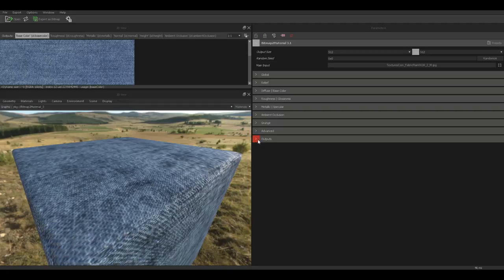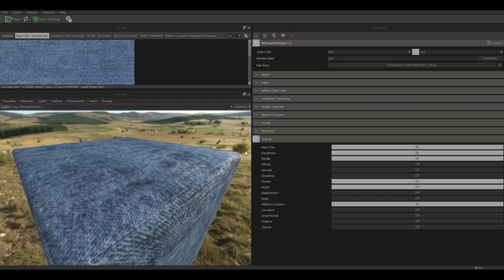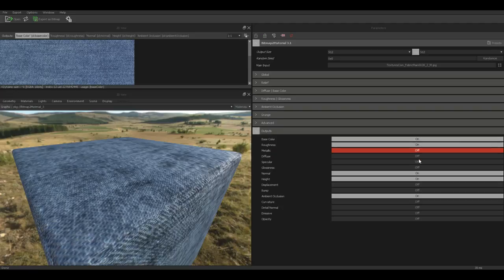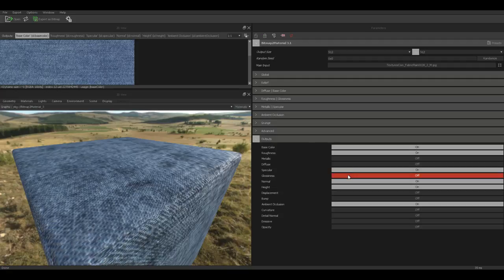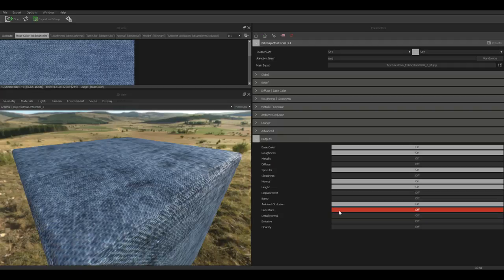Now that we have that we have all sorts of sliders that we can play with on the right. But this tutorial is not about this software so we're just gonna keep it basic. I'm gonna go to the outputs and let's see what do I want. I want a base color obviously, roughness map. I don't want a metallic map so I'm gonna turn that off. I don't need diffuse because I have my base color. We can go with the specularity, normal map, height map, ambient occlusion. I want a curvature map.